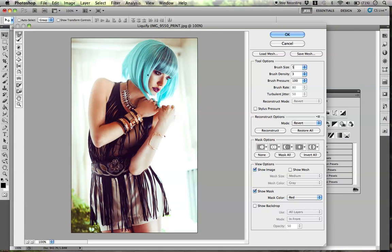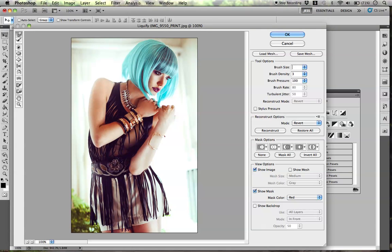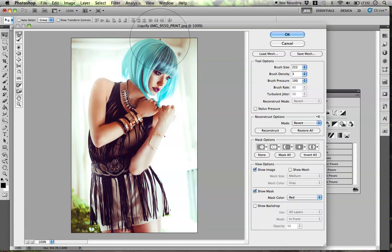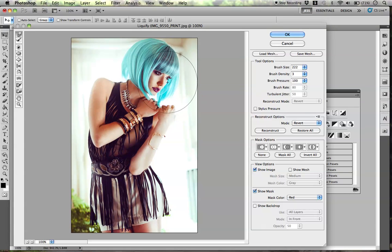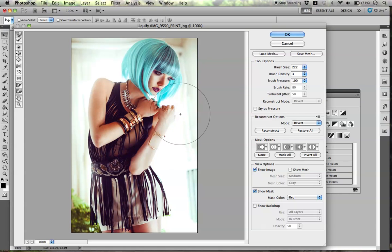I would recommend using a bigger brush for this. Just dragging upwards — if you want to make the hair bigger, you could move this slightly up. As you can see as I'm doing that, it's pulling her face sometimes. If I wanted to do that, it's not going to work.